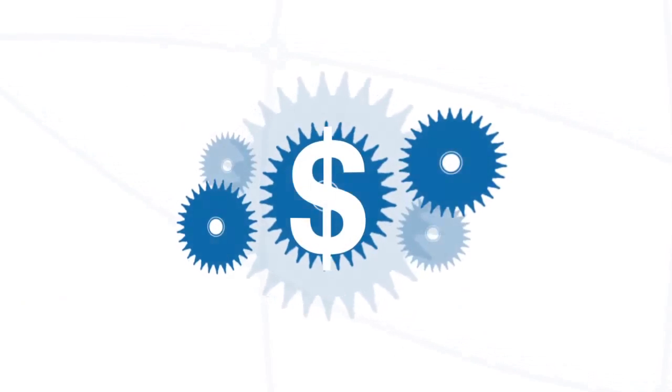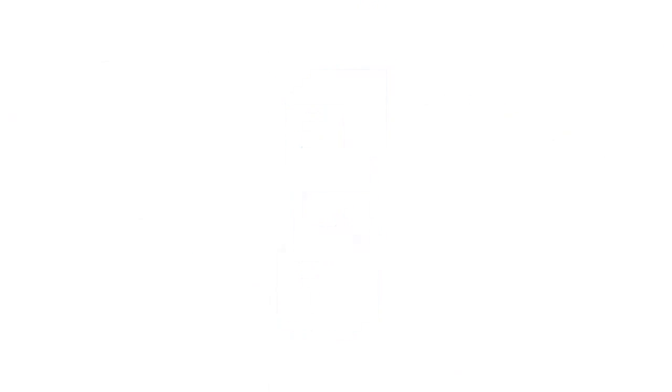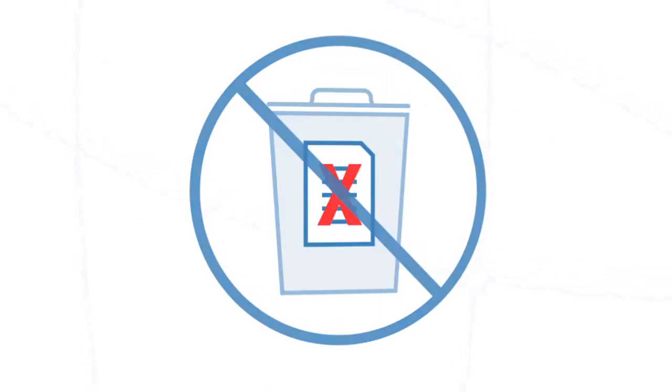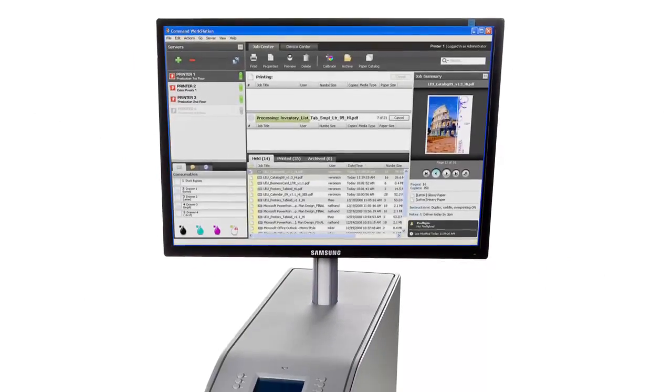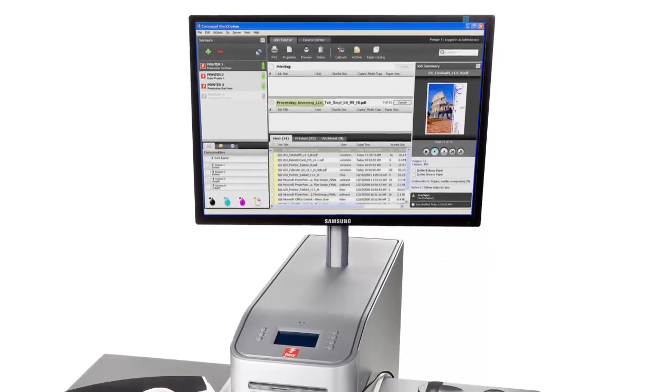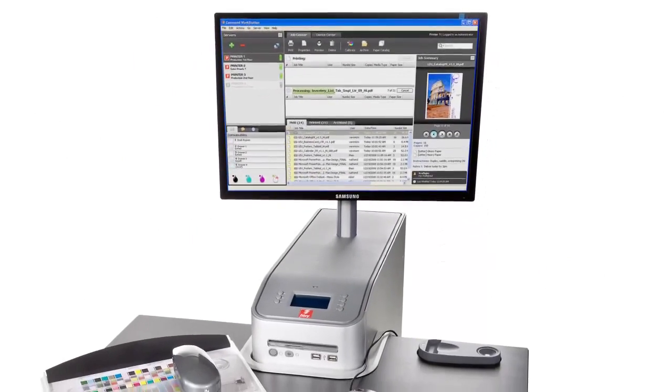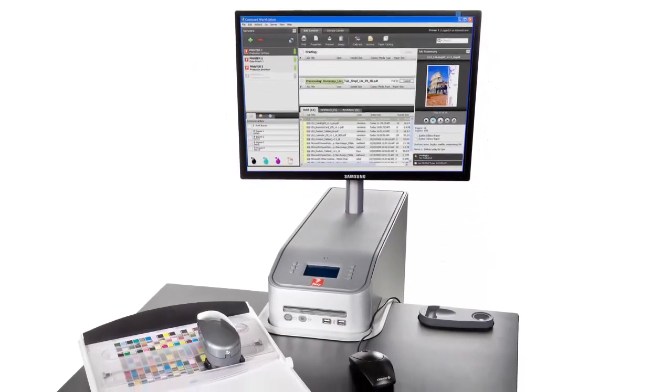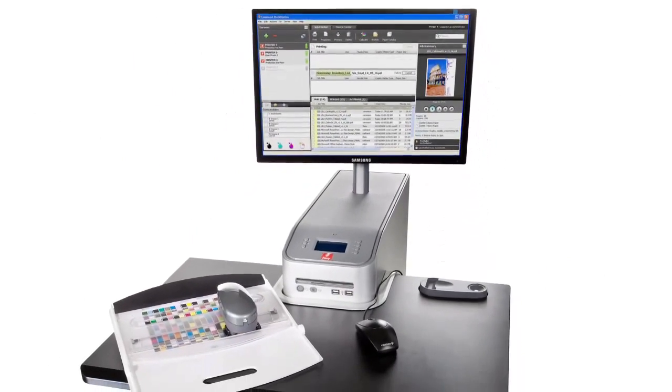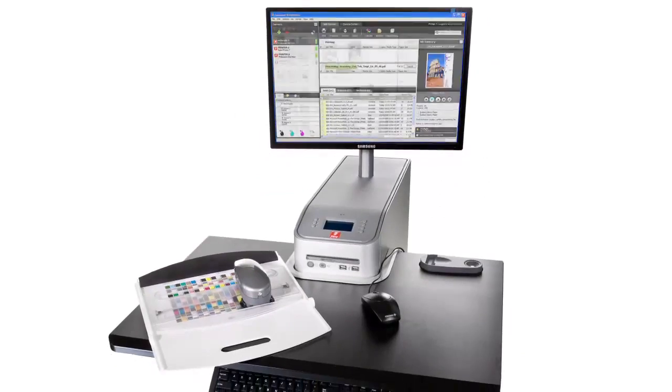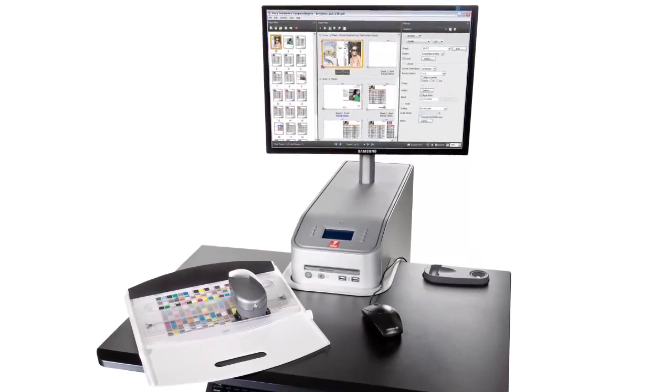But in order to ensure an efficient and profitable operation, you need a solution that's easy to use and one that reduces errors and waste. Using the Fiery Command Workstation interface you already know, Fiery Sequence Suite can help you do all that and more.